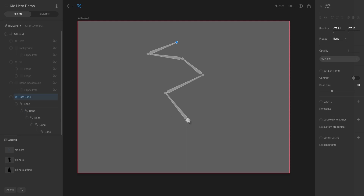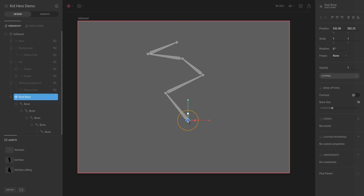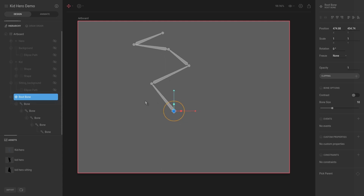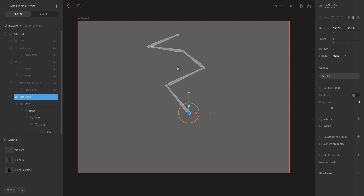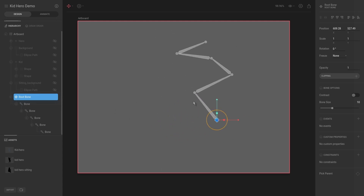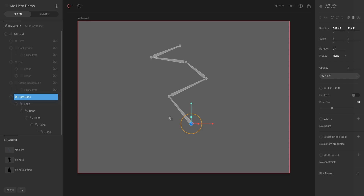The root bone is an important concept. If we hit T for translate and select the root bone, you can see that the root bone has a position, scale, and rotation. If we move this root bone, all of the bones move in conjunction with it, just as you would expect with a normal parent-child relationship.